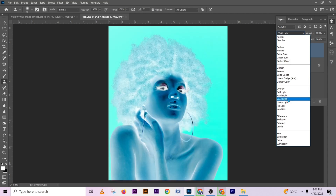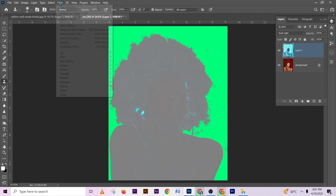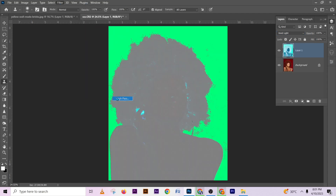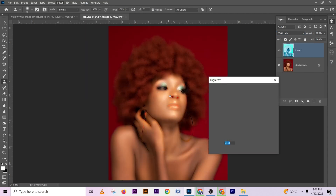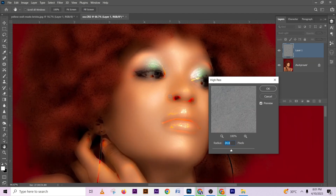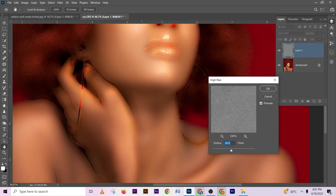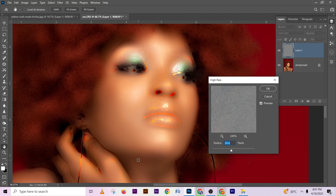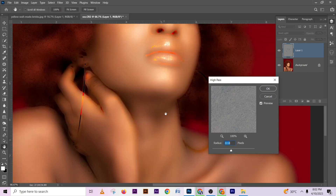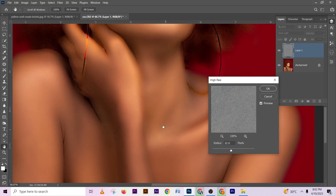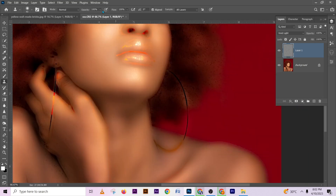Change your blend mode to Vivid Light. Go to Filter, then Other, then High Pass. Zoom in a little. Keep increasing the number until you are sure that your skin is smooth. I'll be leaving mine at 24 — depending on the resolution of the image, you may adjust. Let's try 22 because I'm seeing some irregularity. Press OK.